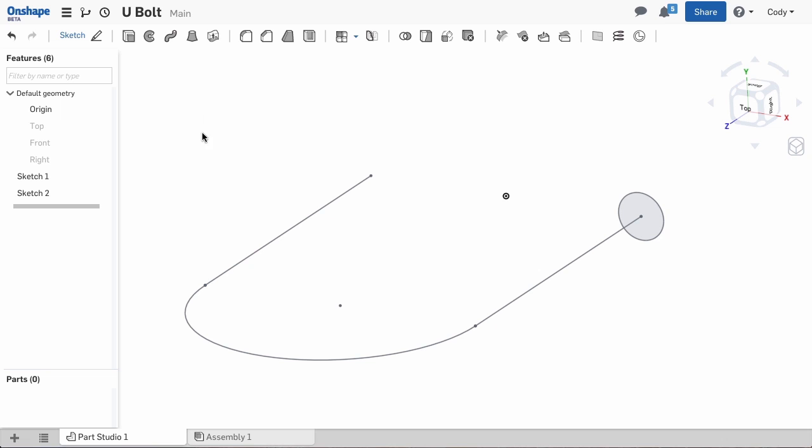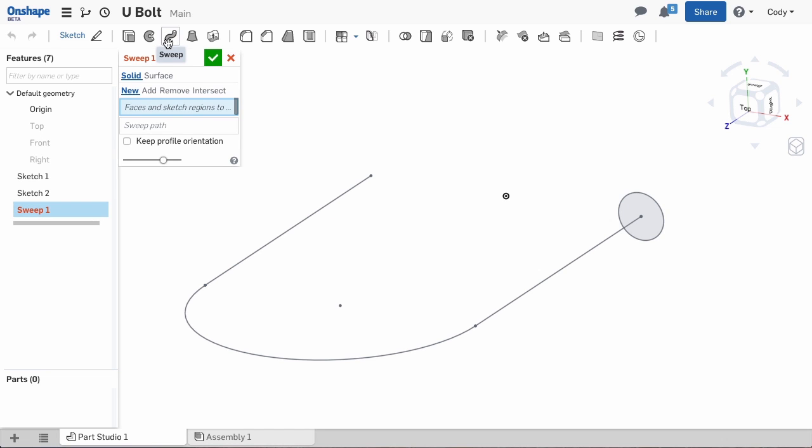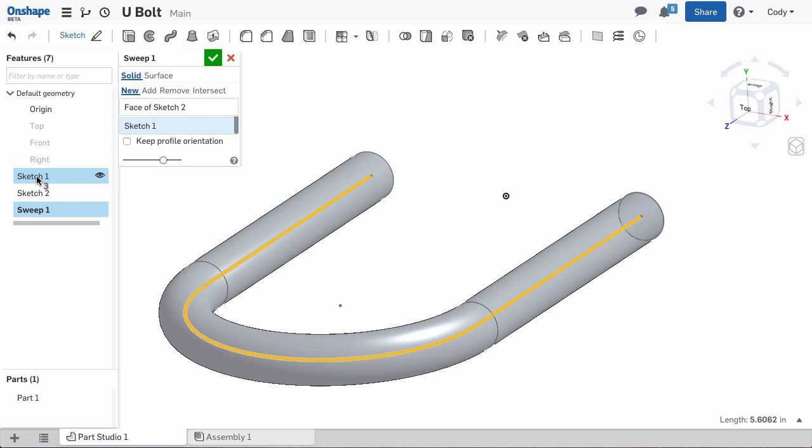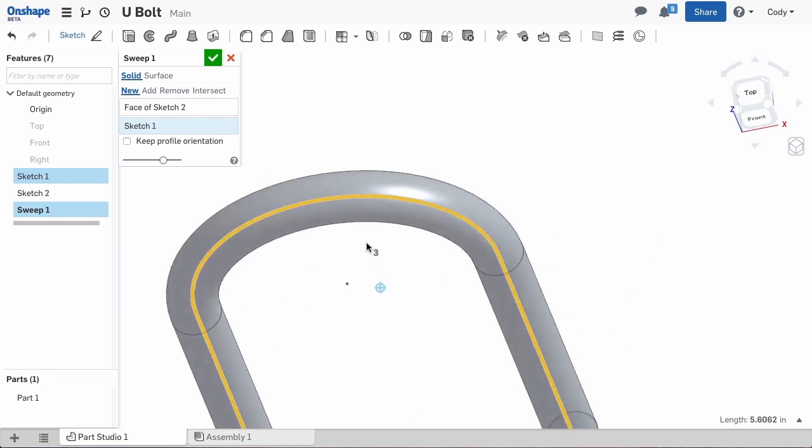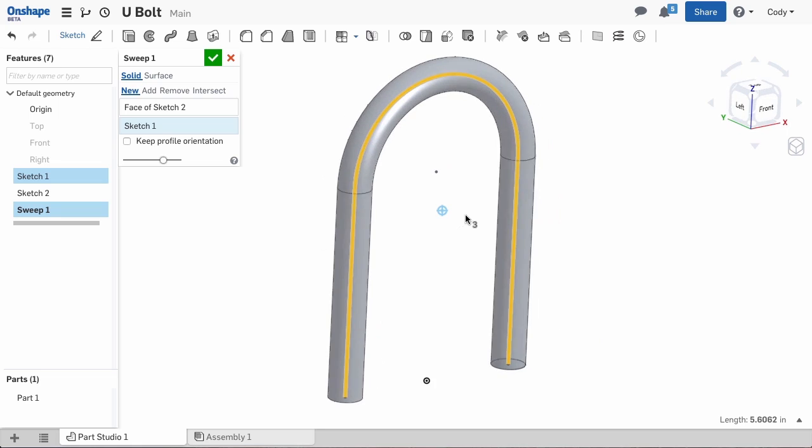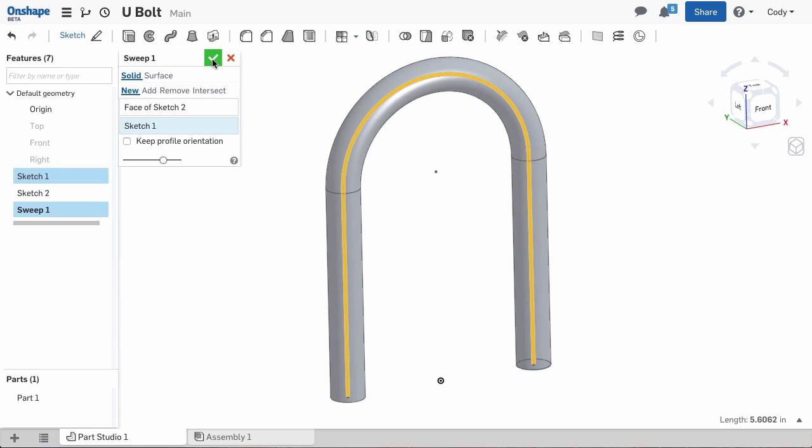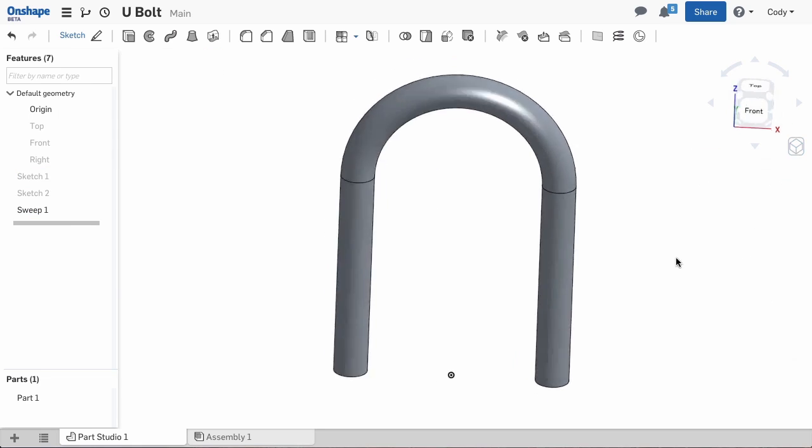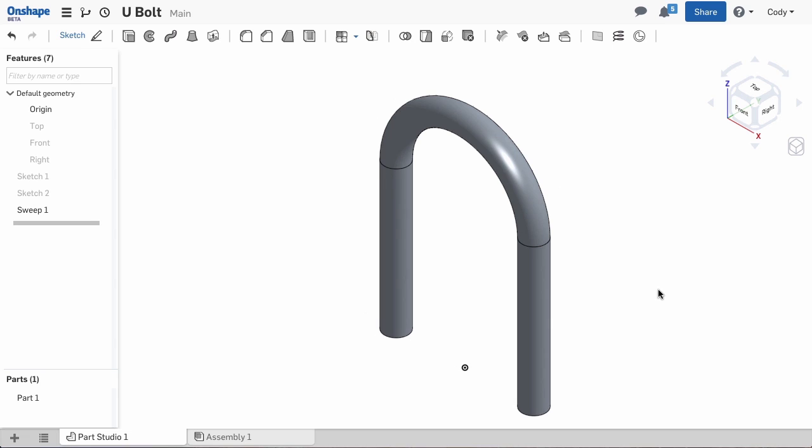Select the sweep command from the toolbar and select profile and path. It is sometimes easier to select these from the feature list as opposed to the graphics. This allows you to select the entire sketch without selecting the graphics in pieces. So a simple U-bolt is just a matter of two sketches and a sweep.